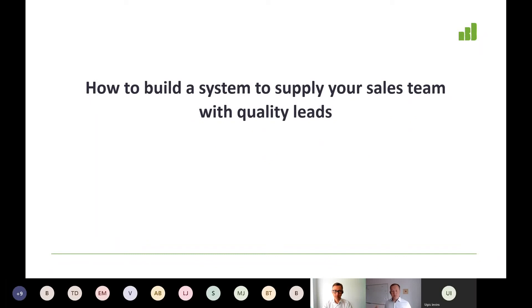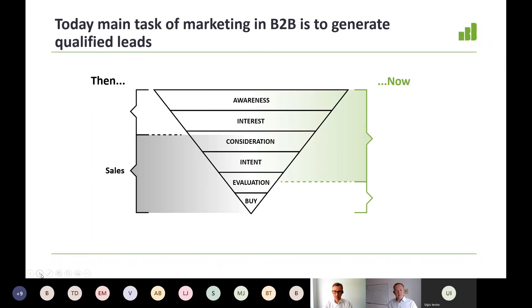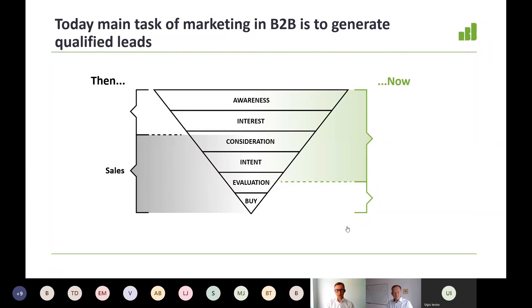That is exactly how to build a system that can supply your sales team with quality leads. Organizations often have in-house marketing or some cooperation with an external marketing agency — it doesn't really matter. What is important to understand is that the role of marketing has significantly changed because of the reasons we just described.